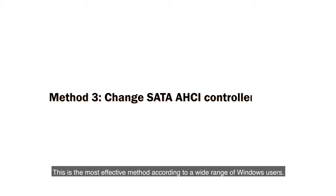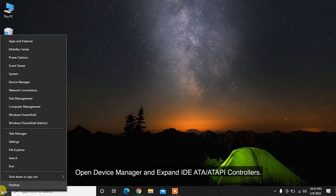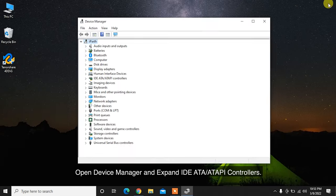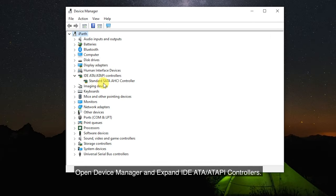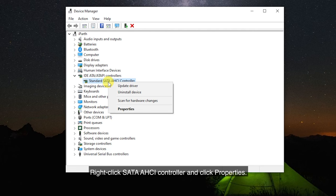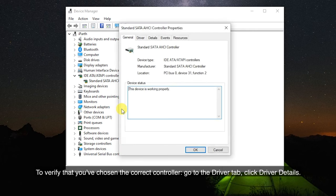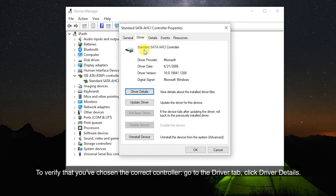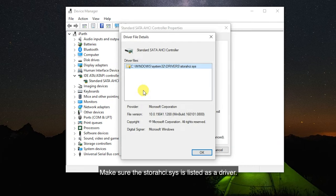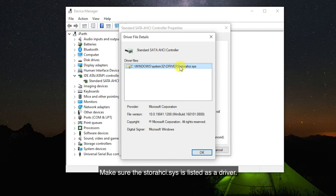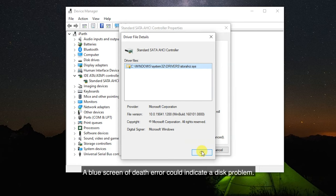This is the most effective method according to a wide range of Windows users. Open Device Manager and expand IDE/ATA controllers. Right-click SATA AHCI controller and click Properties. To verify that you've chosen the correct controller, go to the Driver tab. Click Driver Details. Make sure the StorAHCI.sys is listed as a driver. Click OK to exit.